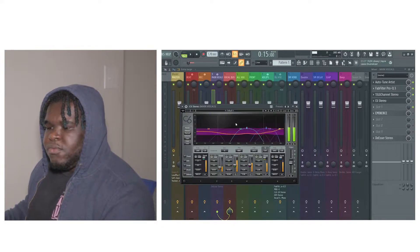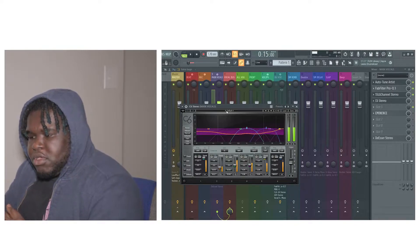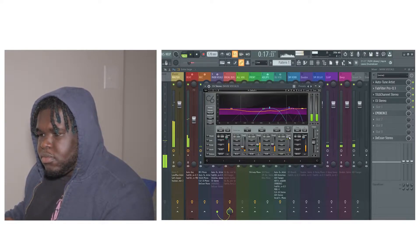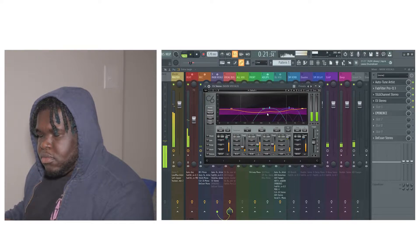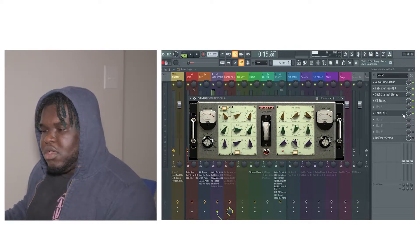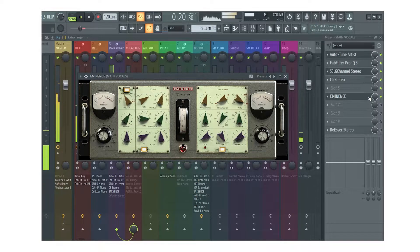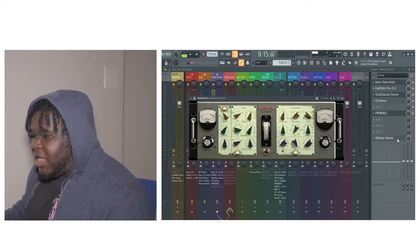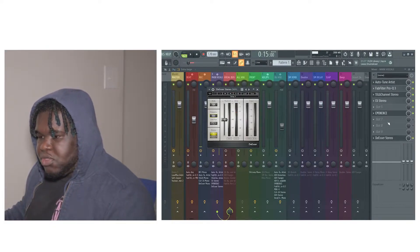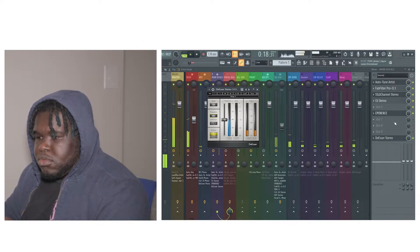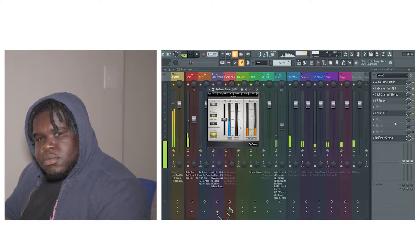I added a C6 — a C6 is a compressor from Waves. Here's how it sounds: 'I'm through with the lies, you told me that you love me, but you did it more than twice.' This next compressor is called Eminence, here's what it sounds like with this on it. Then after that I added a de-esser right here, here's how it is with the de-esser: 'I'm through with the lies, you told me that you love me, but you did it more than twice.'